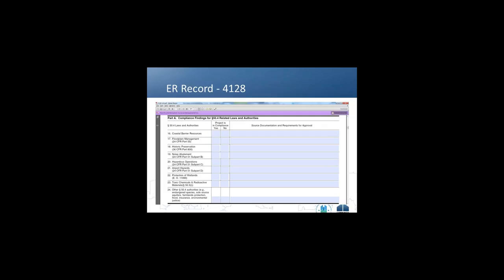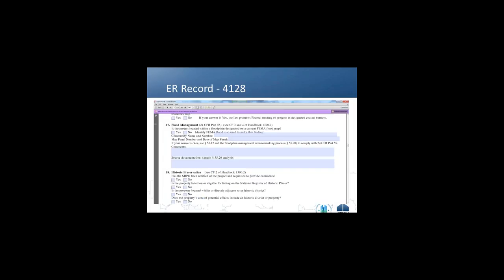Regarding the form 4128: floodplain management is item number 17. You go through the process Jeremiah is outlining to make the appropriate compliance determination and document any requirements for approvals. The 4128 field notes checklist has additional questions to help you reach your determination. HEROES is also available and provides more step-by-step guidance, asking for the same determinations and supporting documentation.